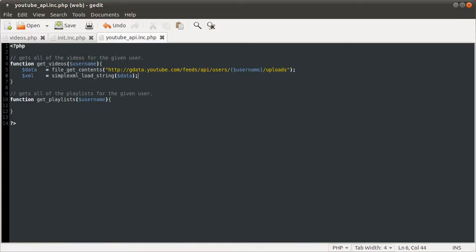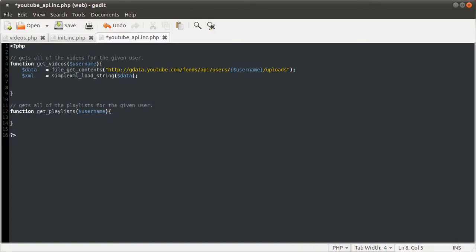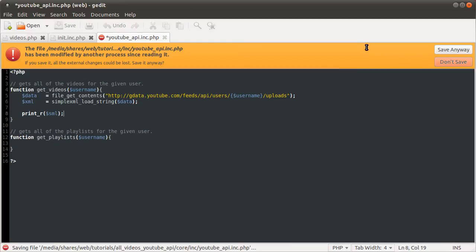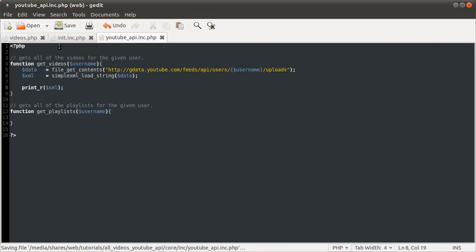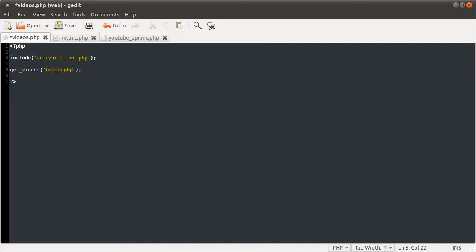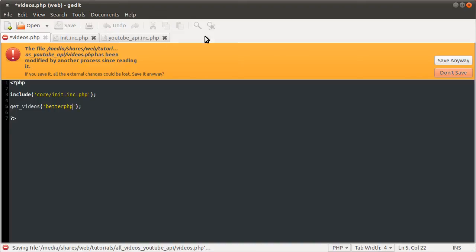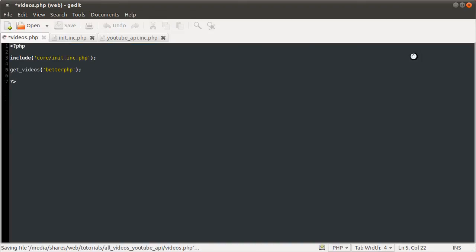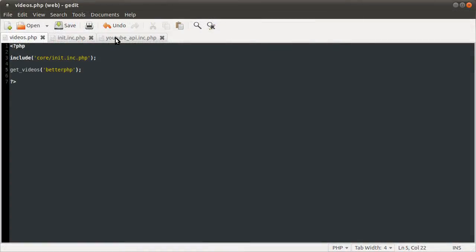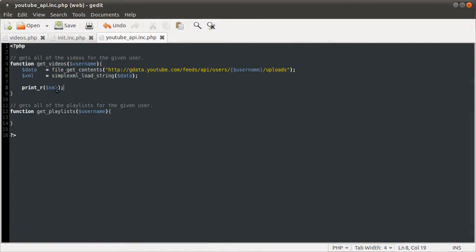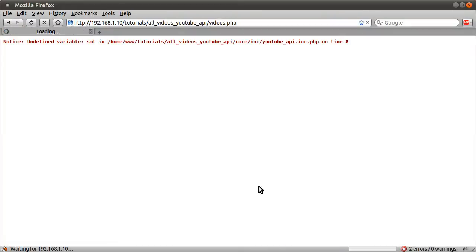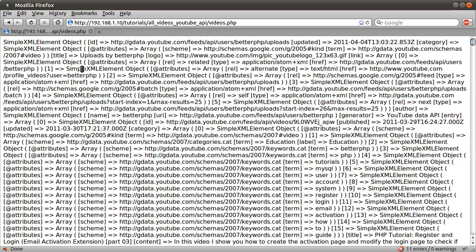So now if we just did print underscore R of XML, this will show the format of what we get returned. Obviously we need to call this function. So let's just go back to our videos page and call the function. So get videos and my username like so. If we reload our page now, I spelled XML wrong. So let's go back here and change that to an X, not an S. Reload the page now. You see we get this huge, ridiculous page.